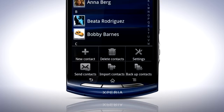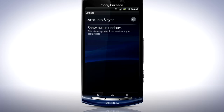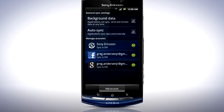Press the Menu key. Here you'll find options for managing your contacts: create a new contact, delete contacts, and settings, where you can manage your accounts and sync and choose which status updates should be shown in the contacts list. You can also send contacts as a .vcf file via Bluetooth, Gmail, or SMS, and import contacts from SIM or memory card and backup contacts. Tap Settings and then Accounts and Sync. Here you can add another account to sync your contacts to by tapping Add Account. Press the Back key twice.